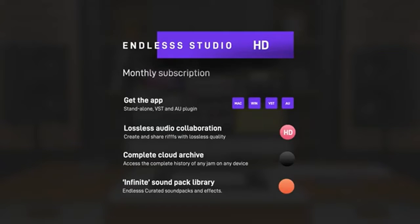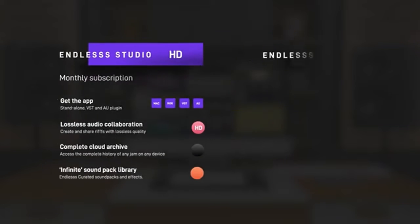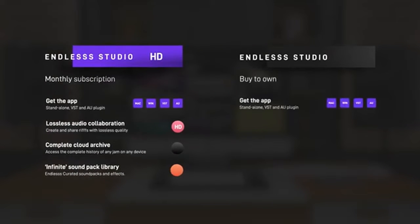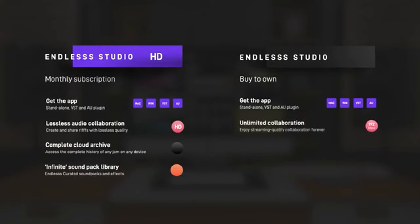If you prefer to buy to own, you can get the Endless Studio standalone app and plugin without the cloud archive and instrument library, to use with our free streaming quality service.